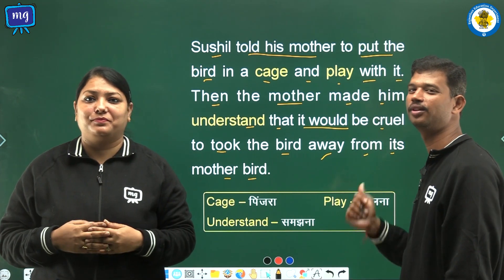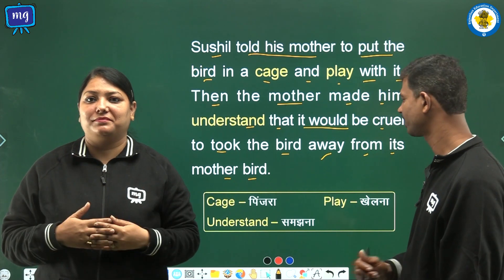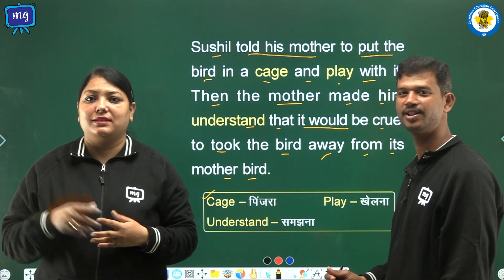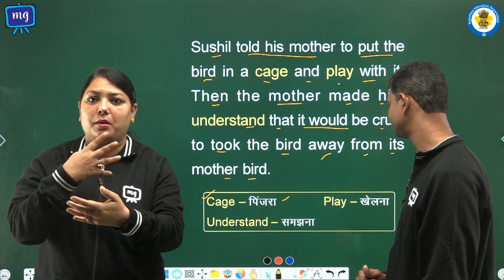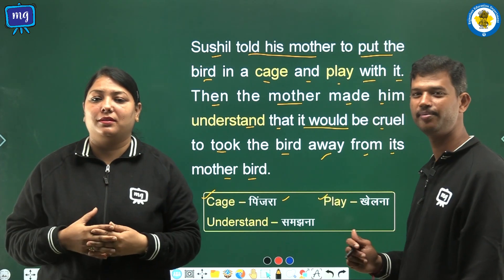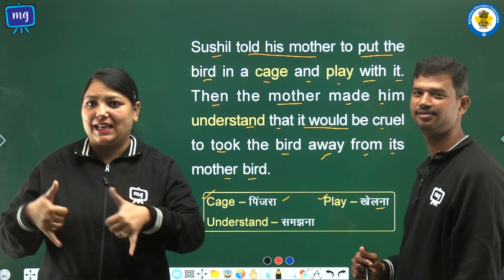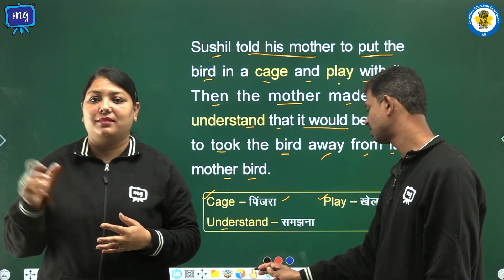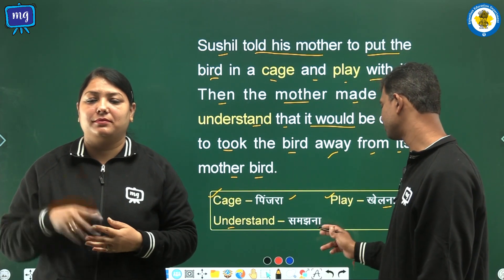Let us see the word meanings. Cage means Pinjeda. Play means Khelna. Understand means Samajna.